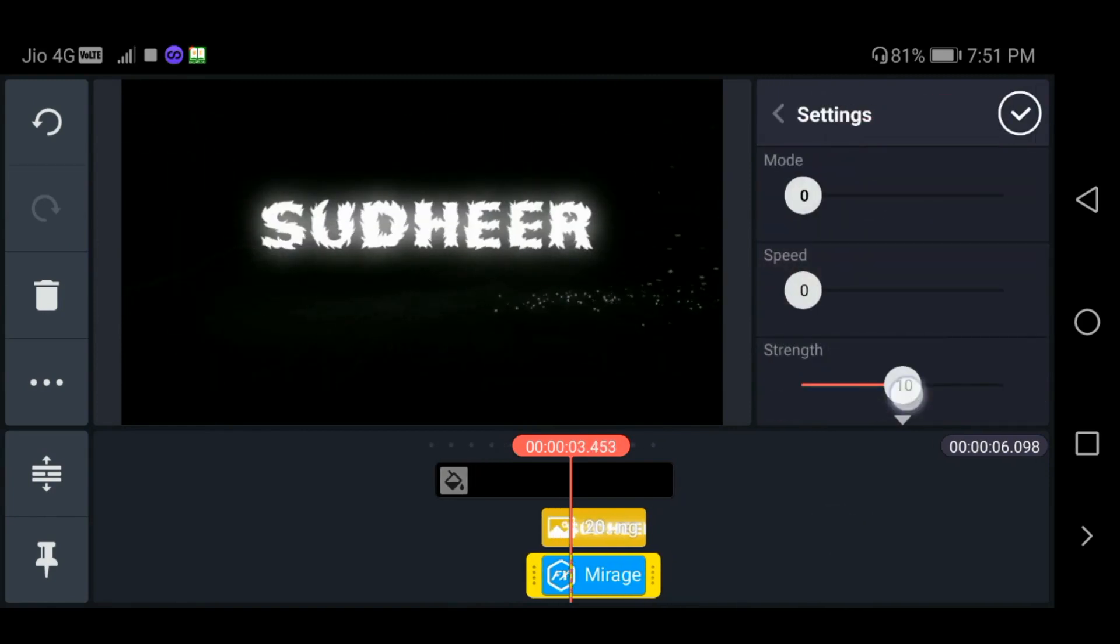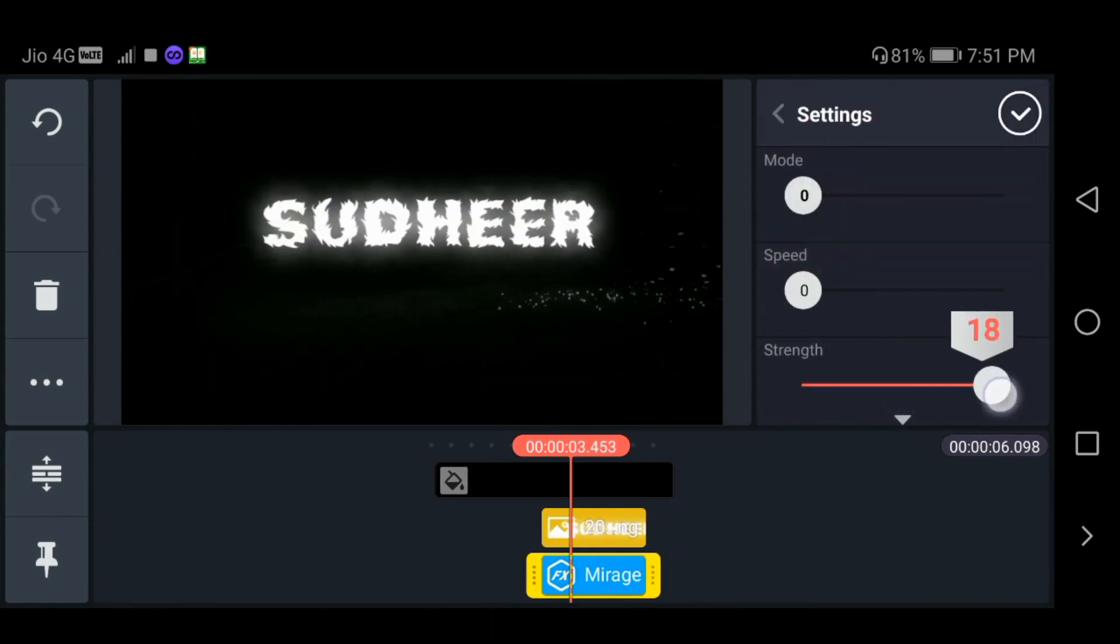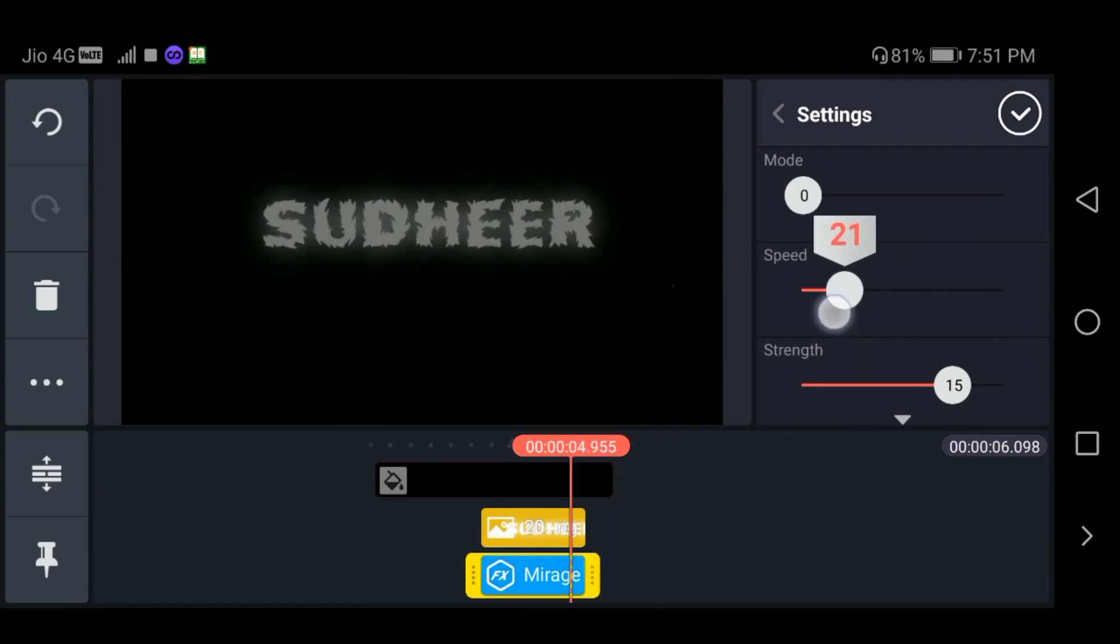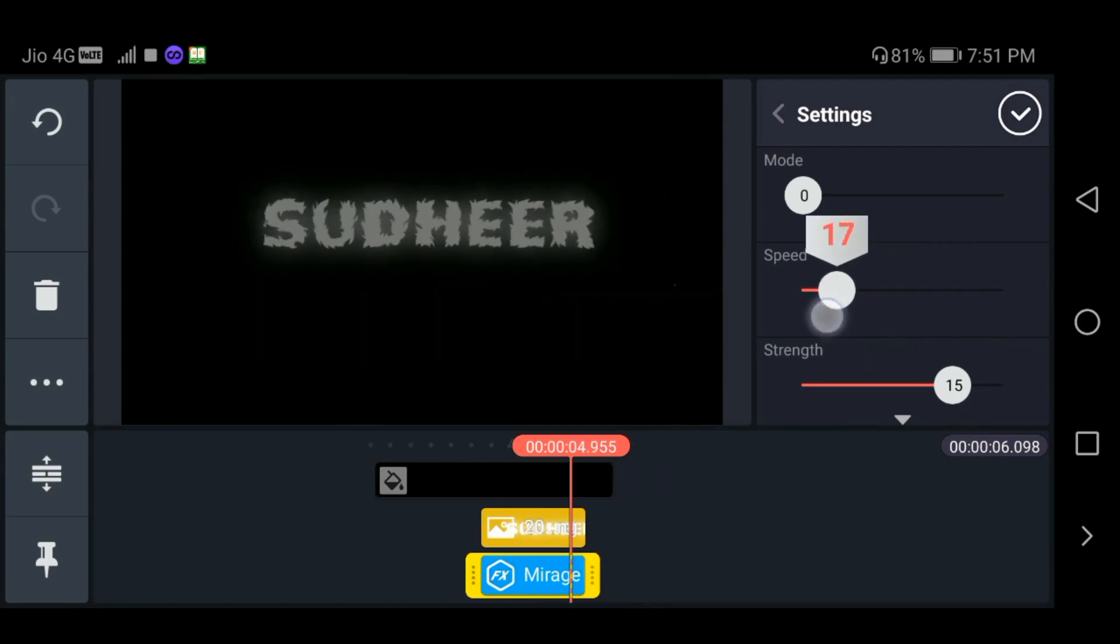Select the strength and speed. Now, let's play the result.